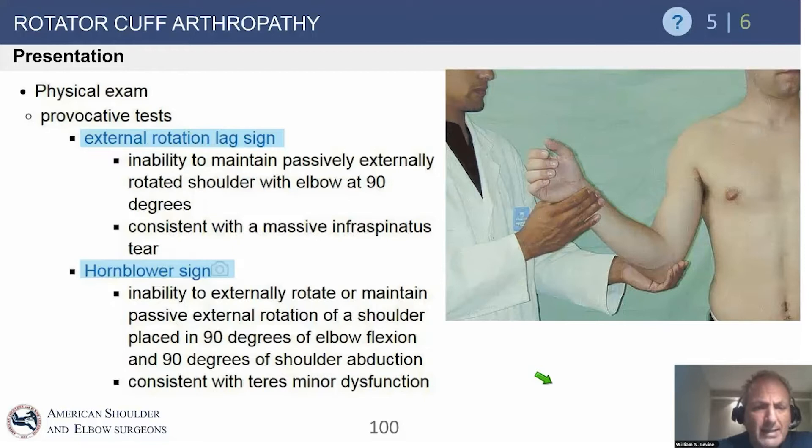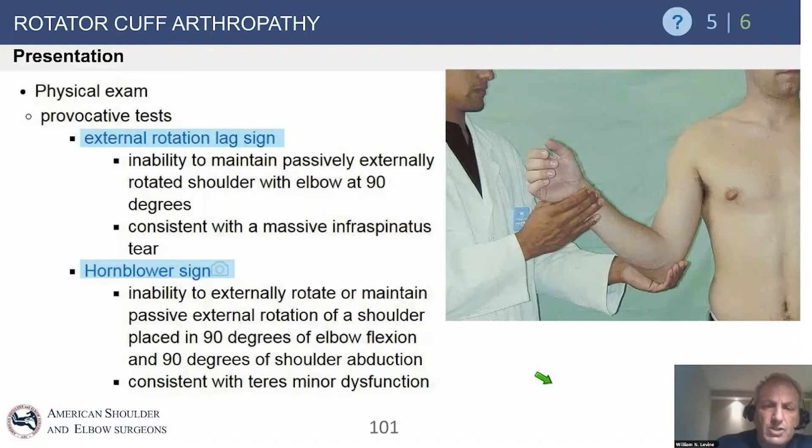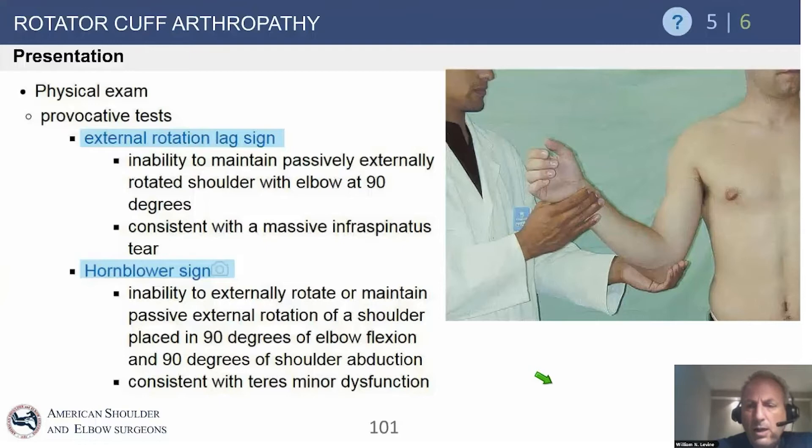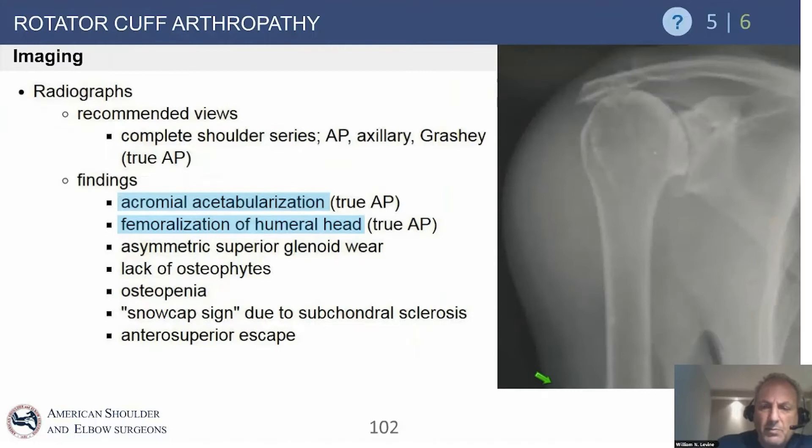The external rotation lag sign is a great way to identify a patient who has a massive cuff tear, especially with the infraspinatus. We bring the arm into external rotation; the patient can't hold it there and it falls back to neutral or beyond. The hornblower sign is an inability to externally rotate with the arm in abduction, and the arm falls down into an internally rotated position.